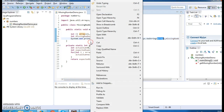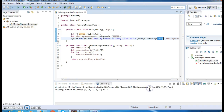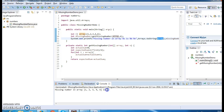Let's run the program and see the output. The output shows: missing number in array [1, 2, 3, 4, 6] is 5.